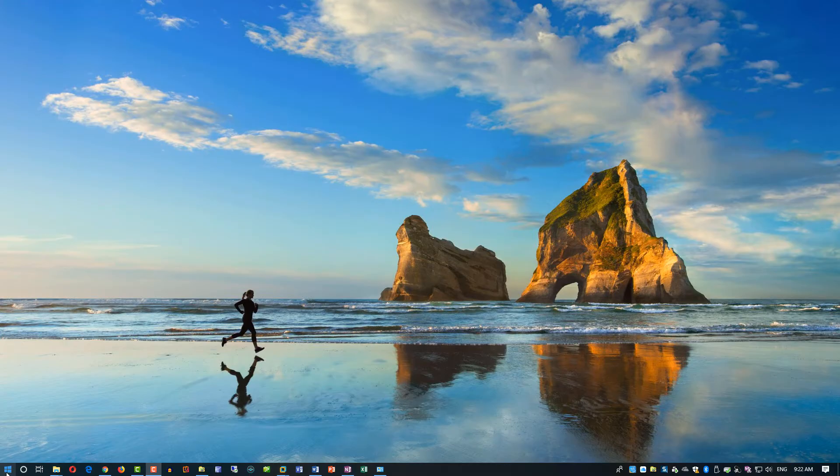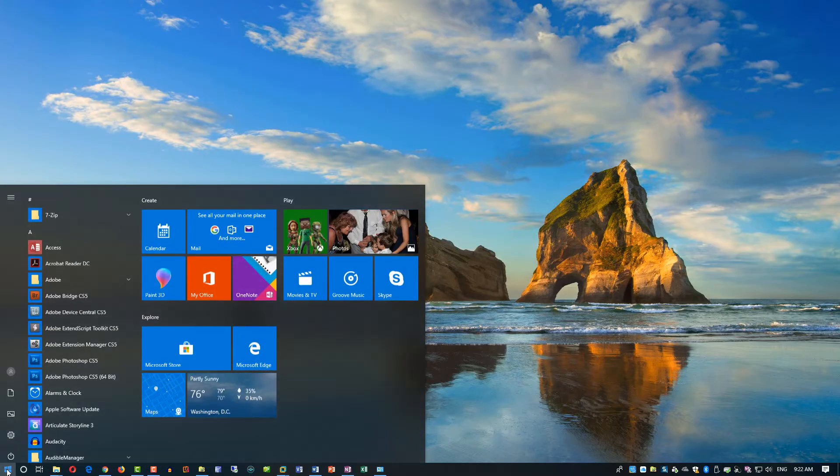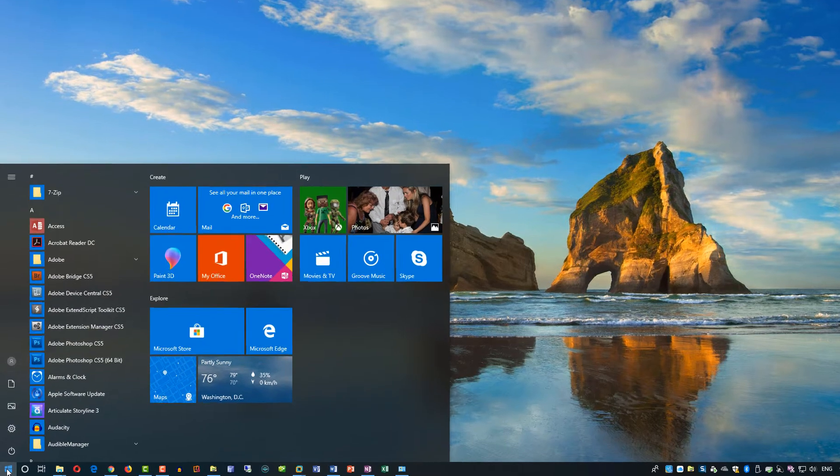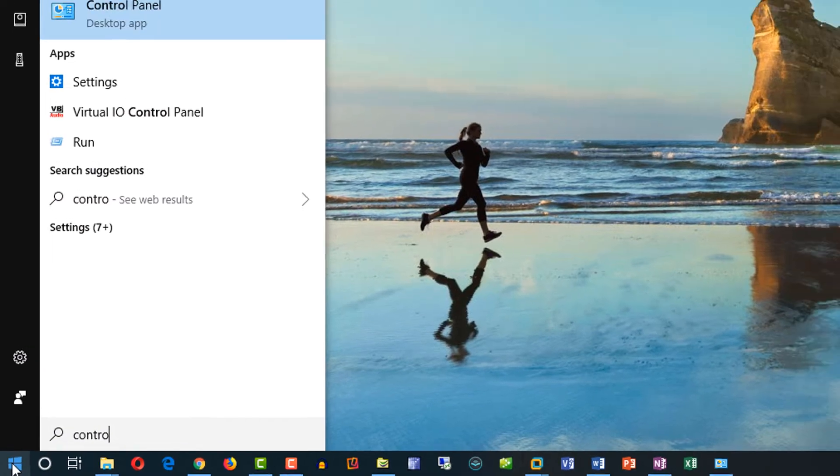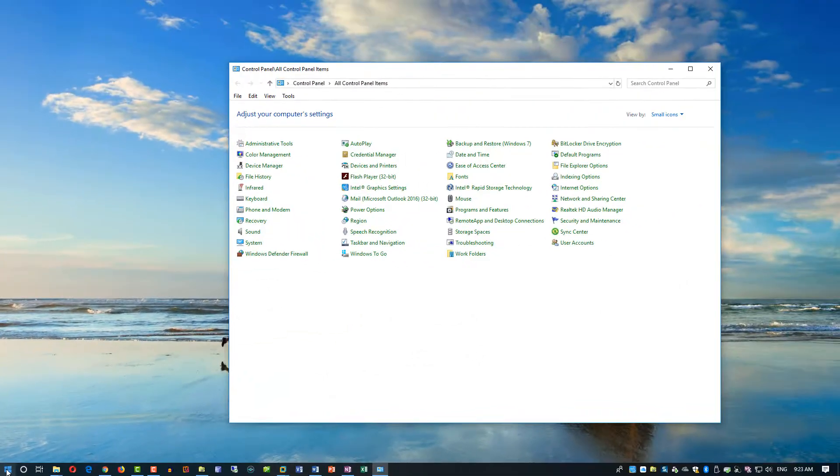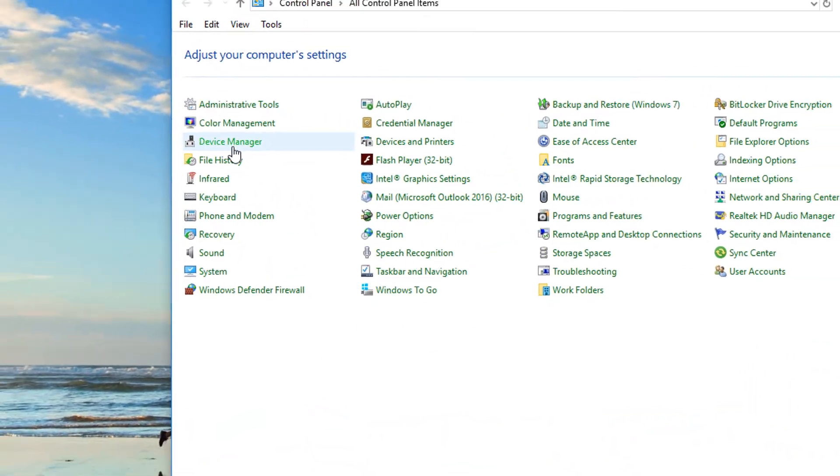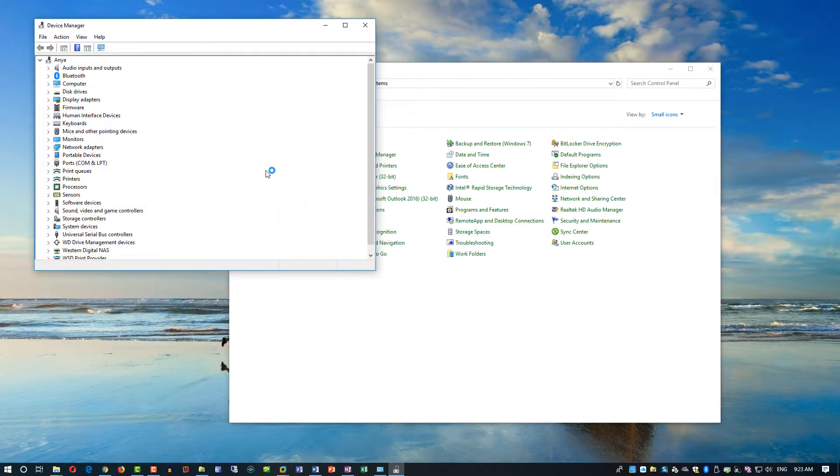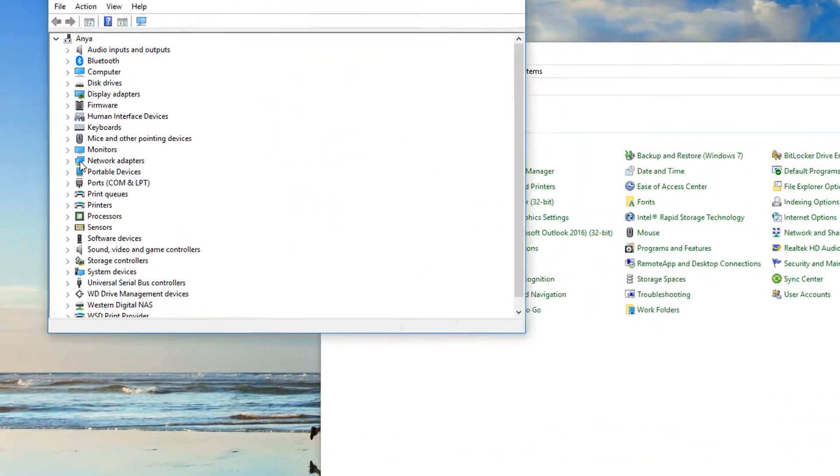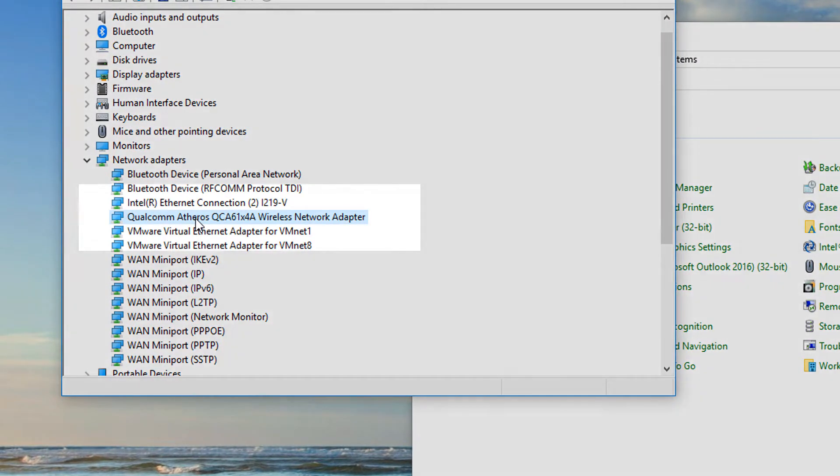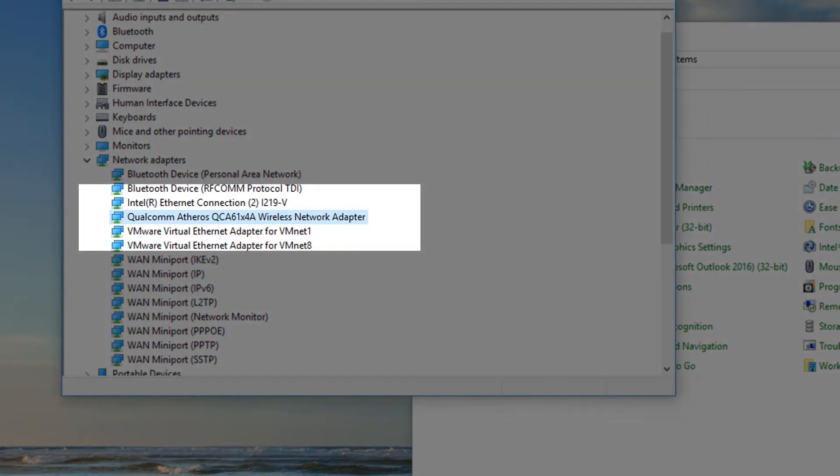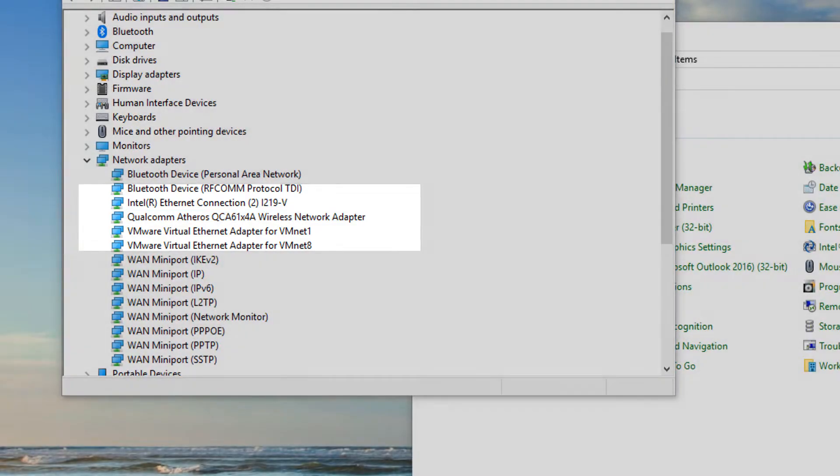To find out if you have a network adapter installed, you would need to click the start button, type control panel, go into control panel, and select device manager. Within device manager, expand the network adapter section. In the example I'm showing, a Qualcomm Atheros wireless adapter is installed.